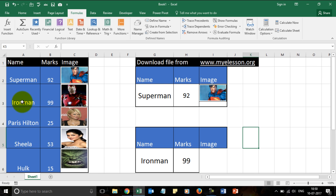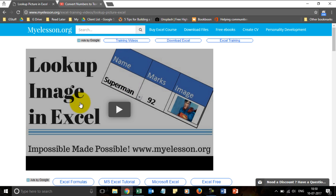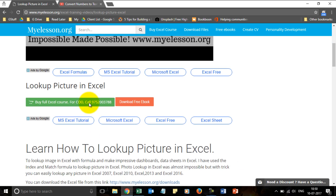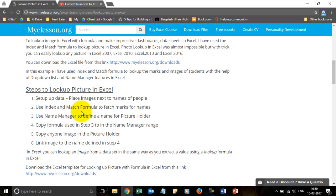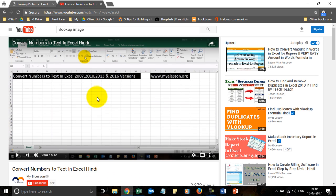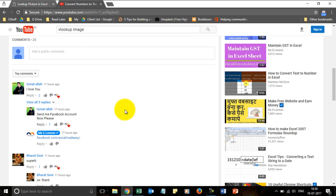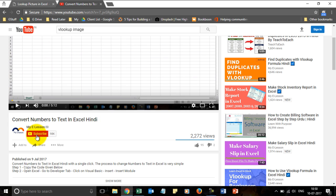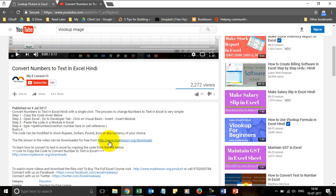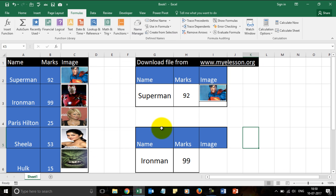This file with all the images and the formula built in is available for download from my website myelsn.org. The link is available in the description below. From there you can download it — the steps are also mentioned on the site and I explain how it works. If you like this video, click the like button. If you have a question, mention it in the comments and I will answer it. Please subscribe to my channel. The download link is also in the description. I hope you like this video — see you in the next one!